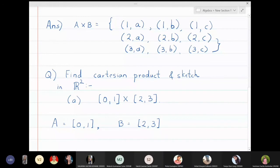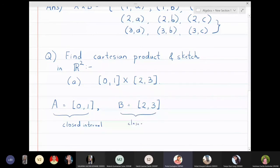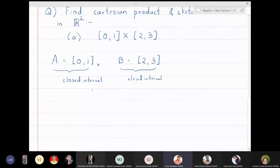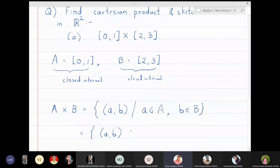These two intervals are called closed intervals — the endpoints are included. When I write an open interval (0,1) the endpoints 0 and 1 are not included. So A cross B is the set of all pairs (a, b) such that a belongs to the closed interval [0,1] and b belongs to the closed interval [2,3].